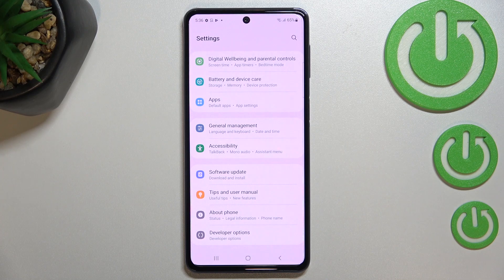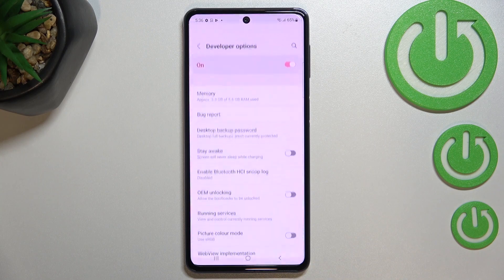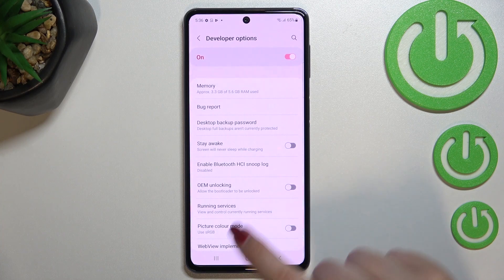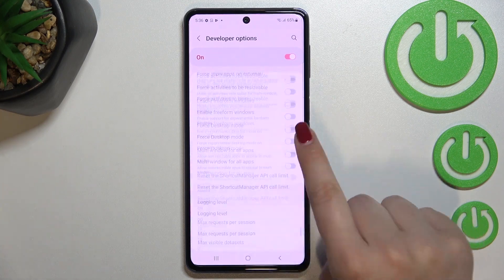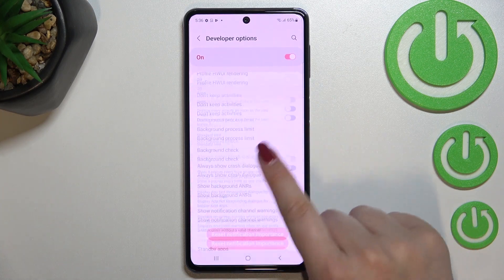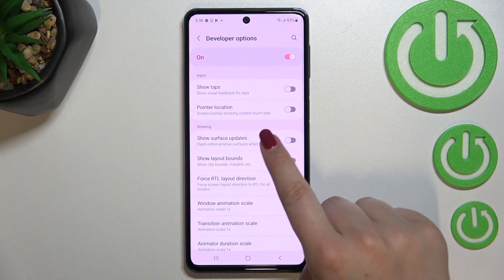Now we can go back to the general Settings, and here we have to scroll down again. As you can see, the Developer Options will appear right under 'About Phone'. Let's enter it.